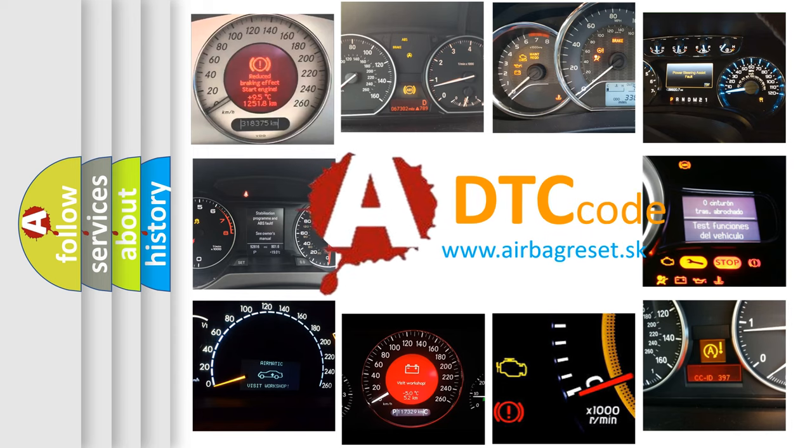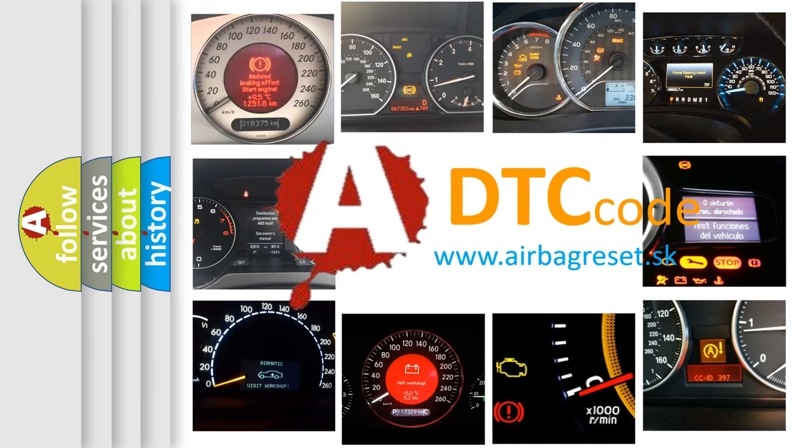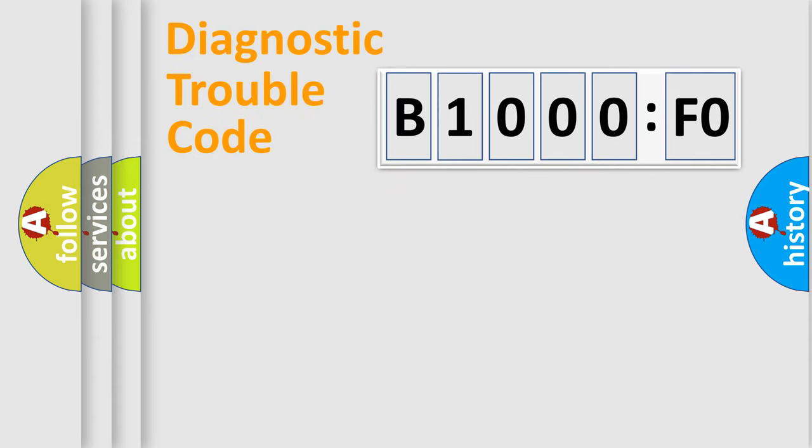What does B1000FO mean, or how to correct this fault? Today we will find answers to these questions together. Let's do this.